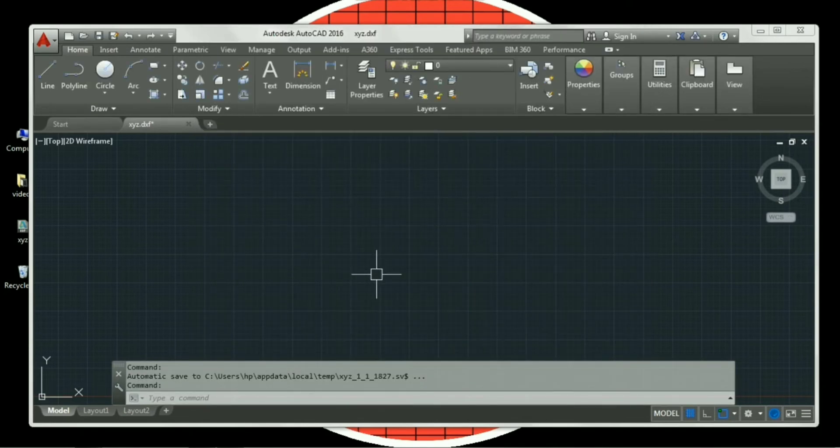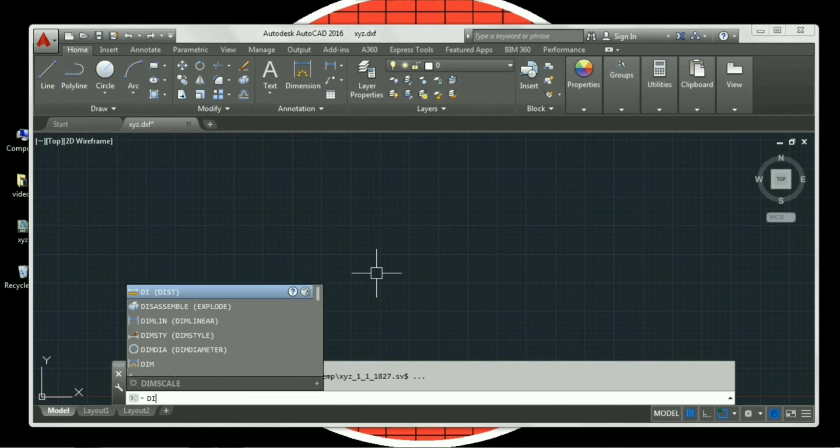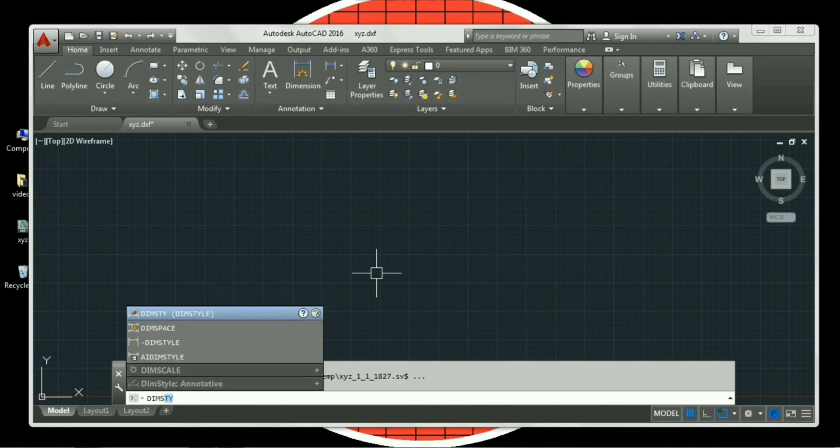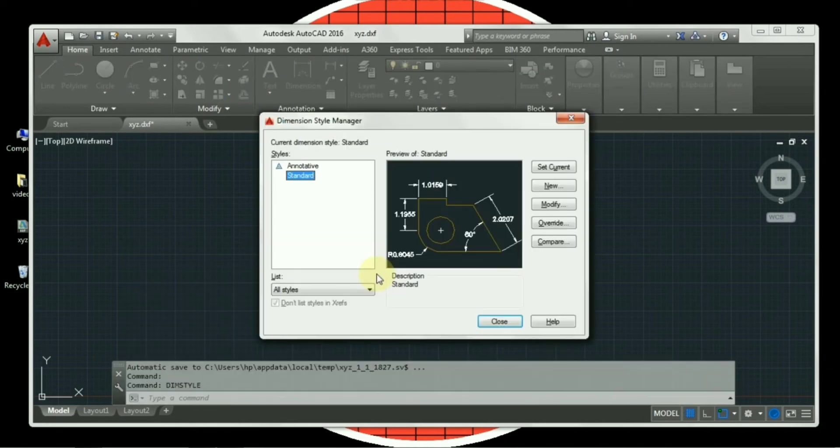The last setting of workspace is dim style. Now dim style, the shortcut key for dim style is D-I-M-S-T-Y-L-E. That is dimension style manager.